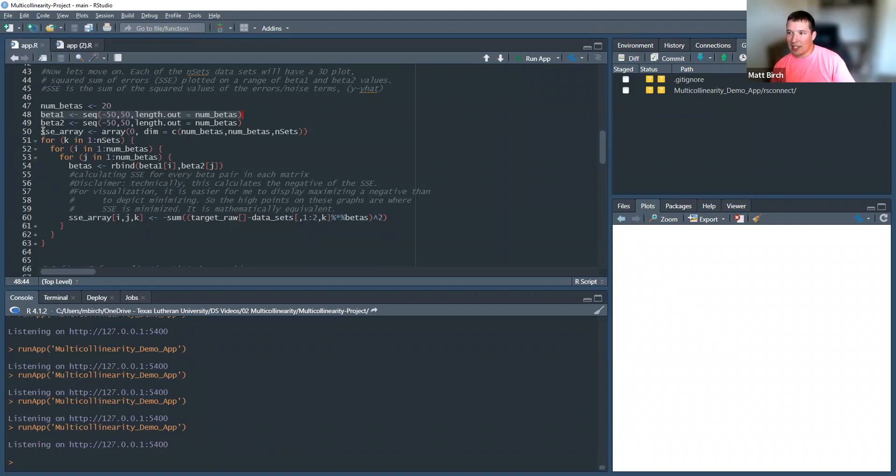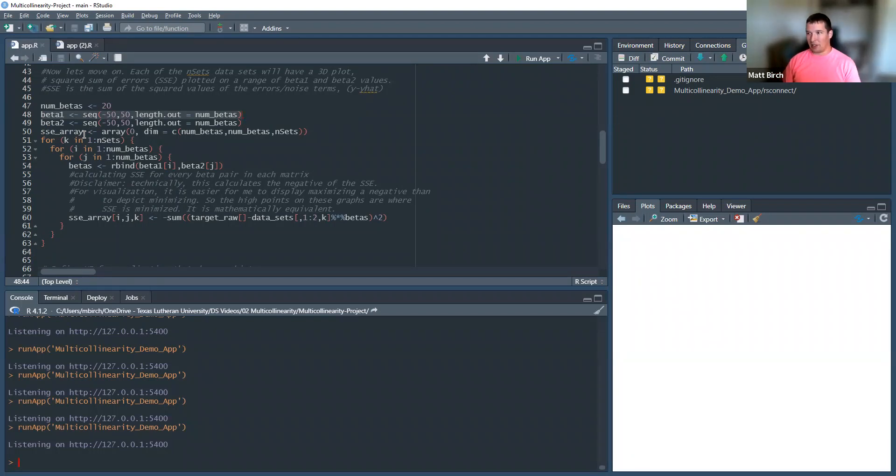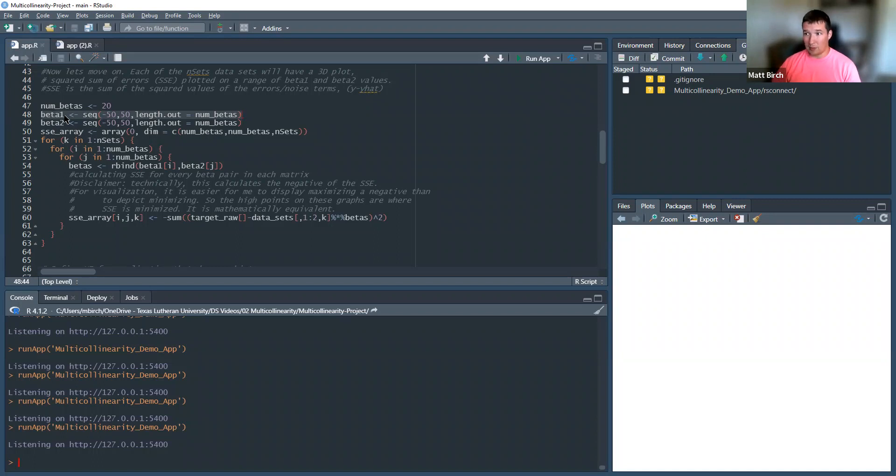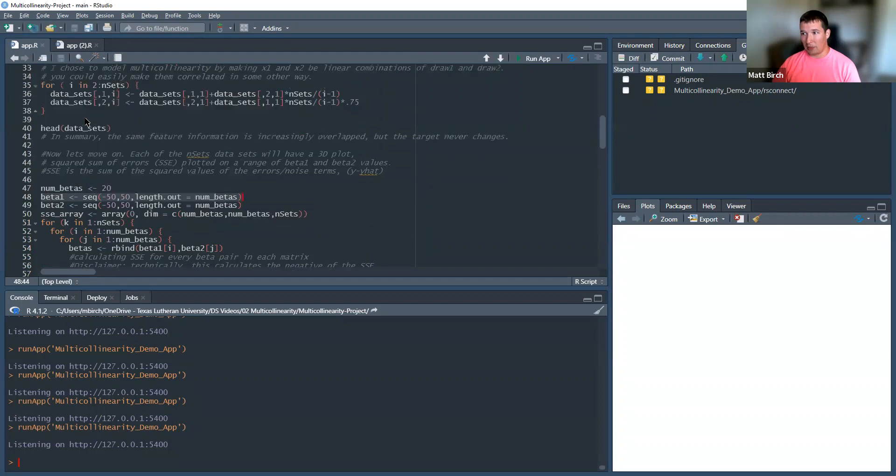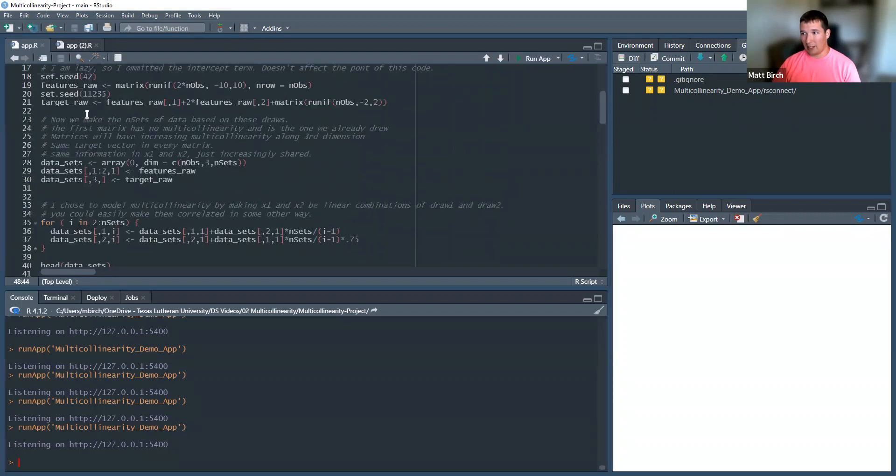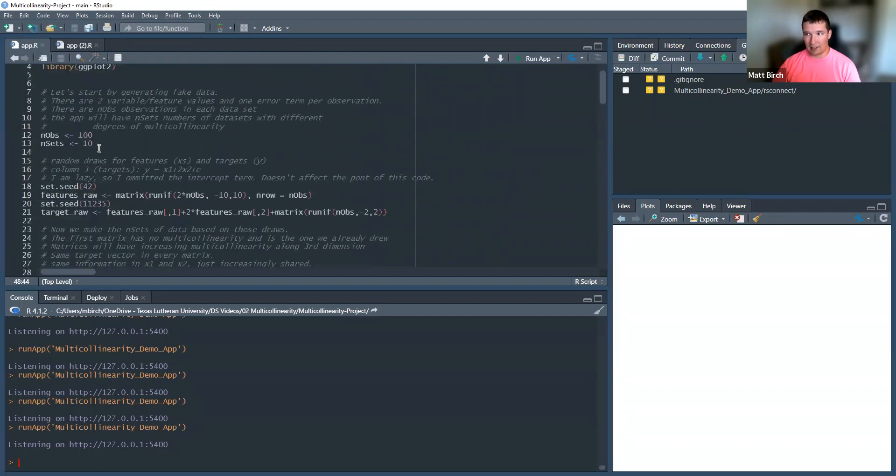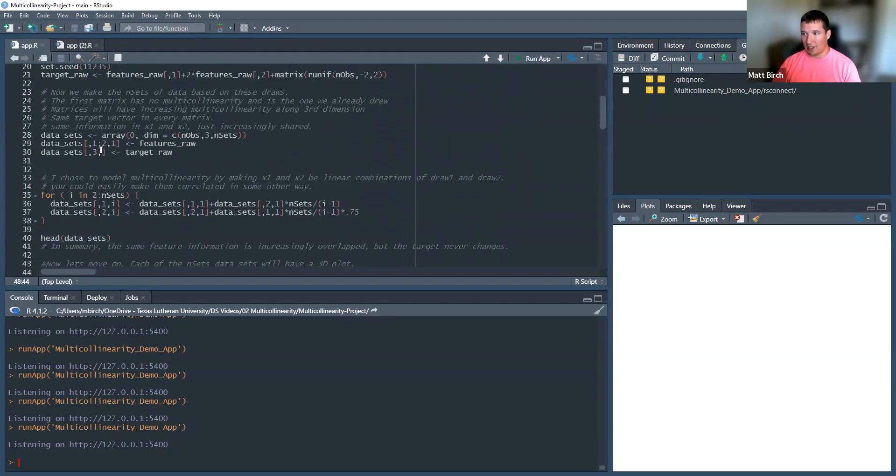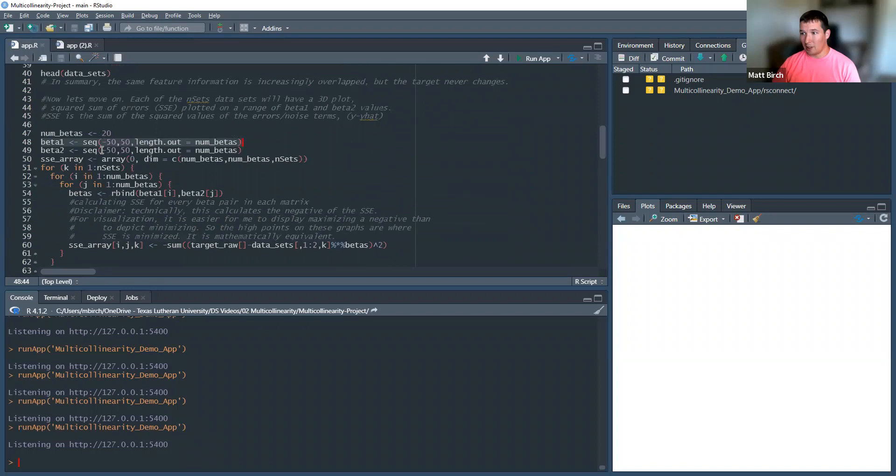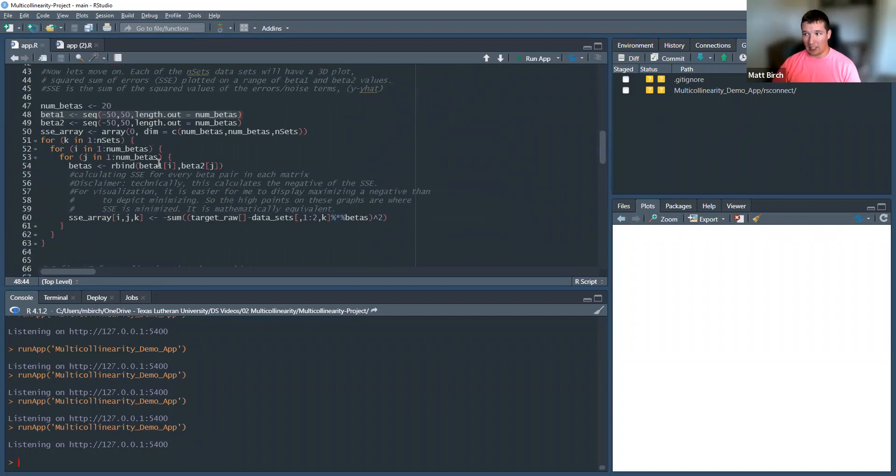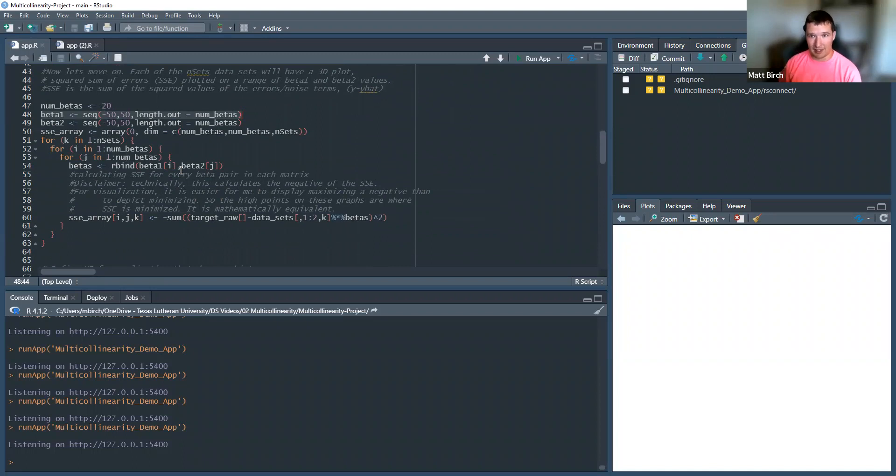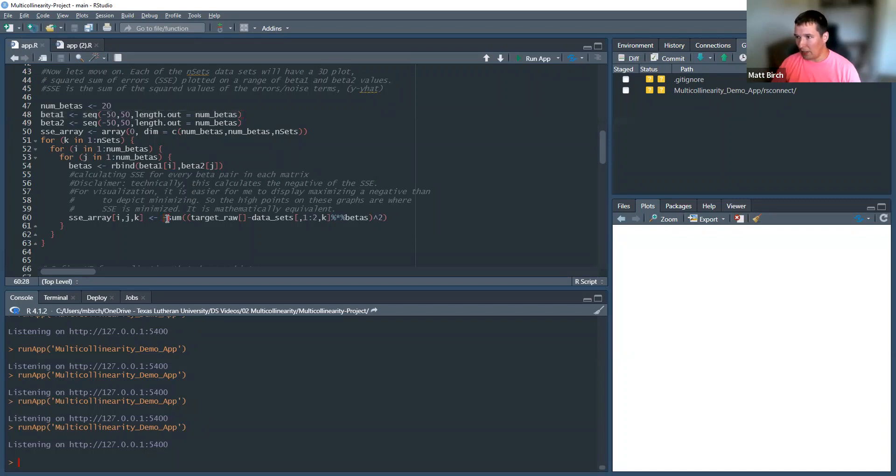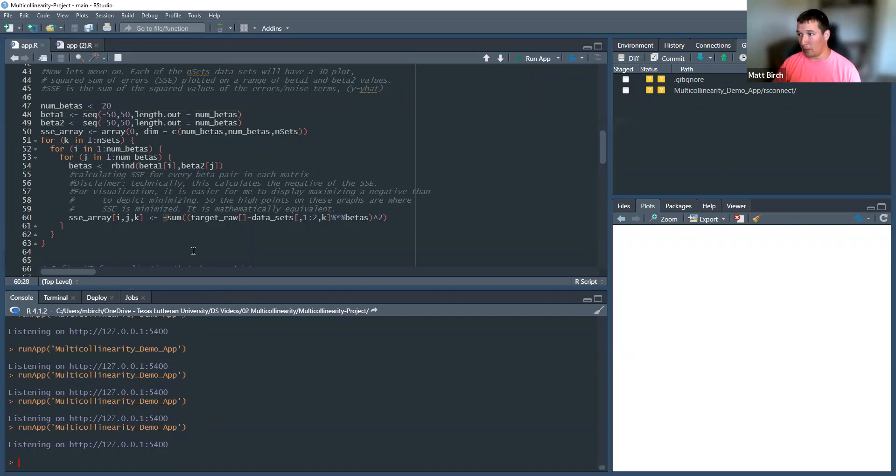And I created this SSE array, which was a matrix of sum of squared errors for all 400 of these beta 1, beta 2 pairs. And that also got repeated for all 10 of these data sets. So, this little loop actually is doing 4,000 sum of squared errors calculations for all 400 beta pairs for all 10 data sets. That's how I built that big mountain for you. There's the part where I negatived the sum of squared errors to make it be a mountain instead of a bowl.